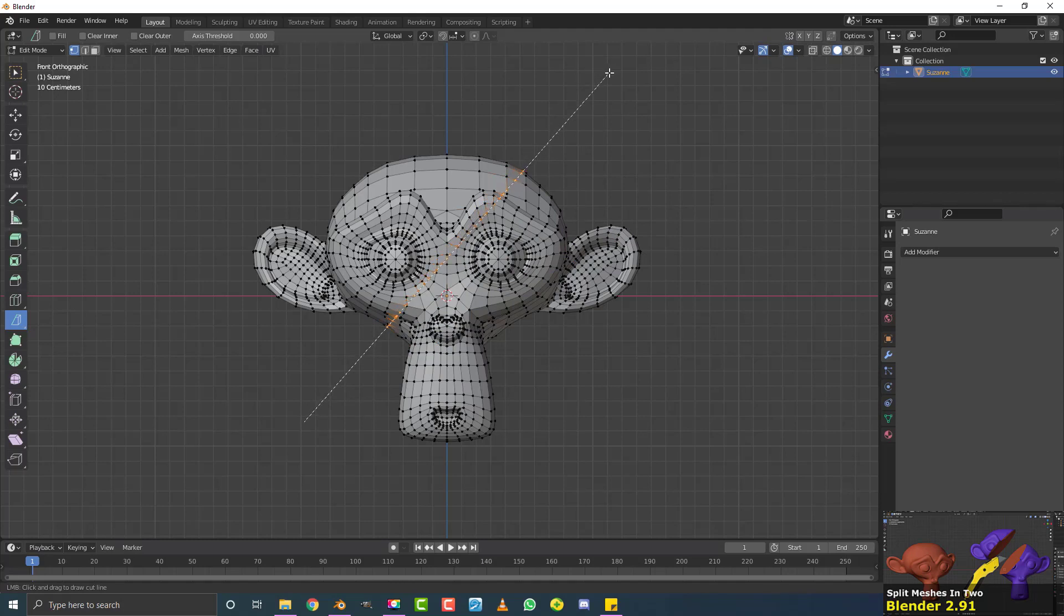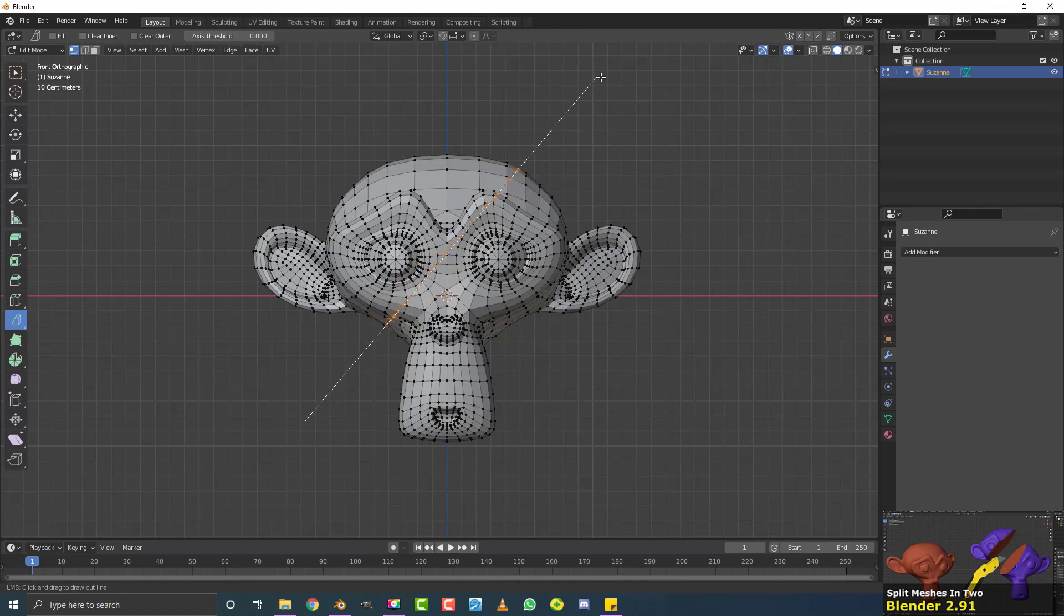So my front orthographic view is going to be perfectly head-on. If I did it from the right view, it would be happening from the right. If I did it from the top, that plane would be from the top perspective. So I'm just going to go with something like that. I'm going to let go.